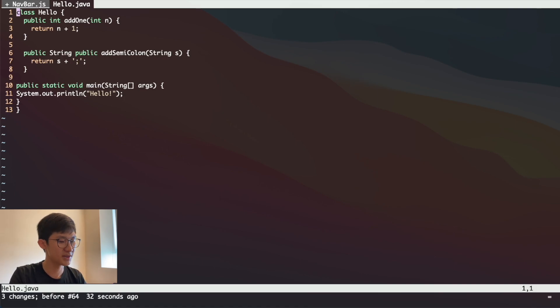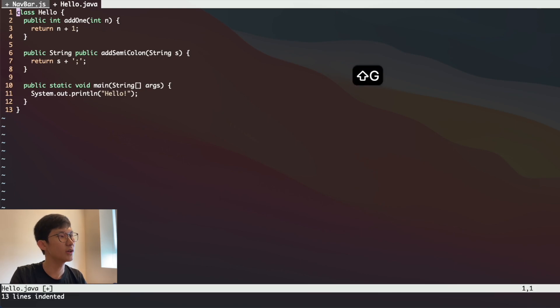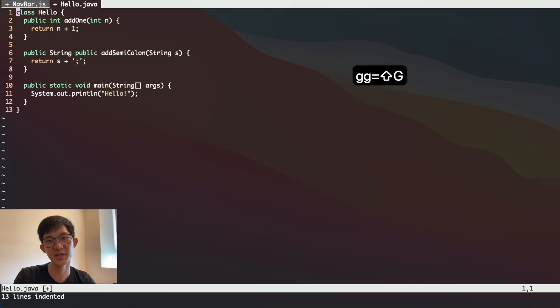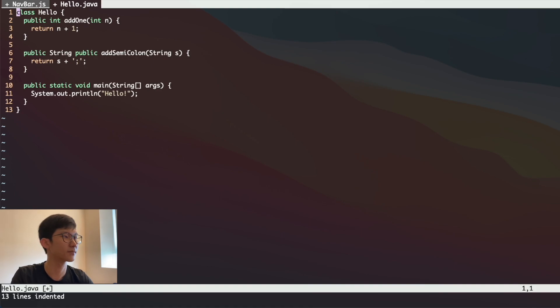And then we press Shift+G or capital G which means that we want to go to the end of the file. So GG equals G is just going to say from the start to the end of the file, we are going to indent all the lines correctly.